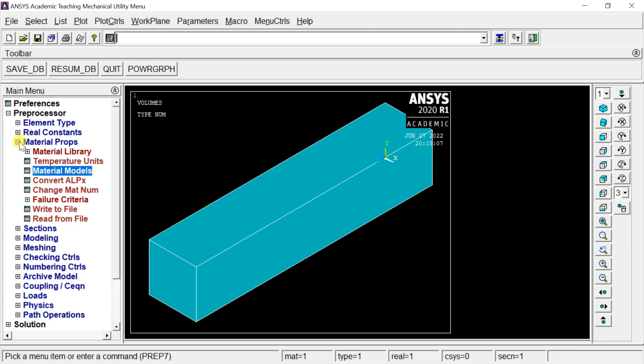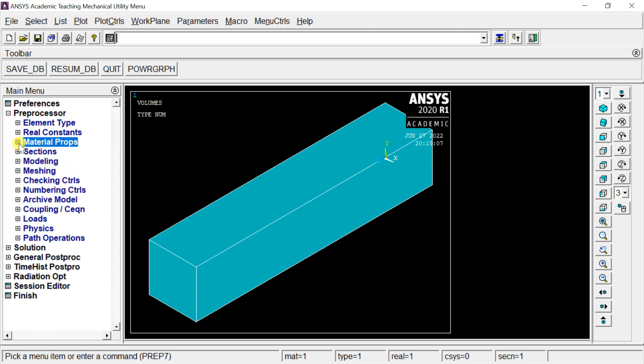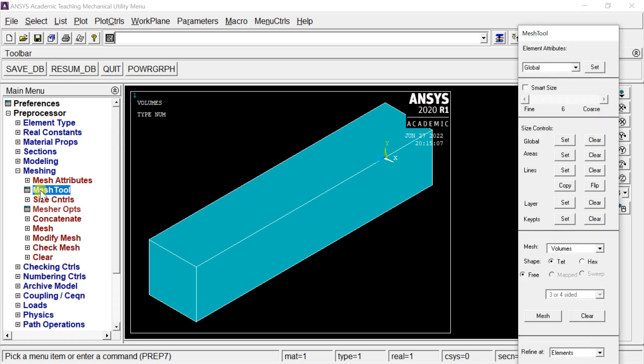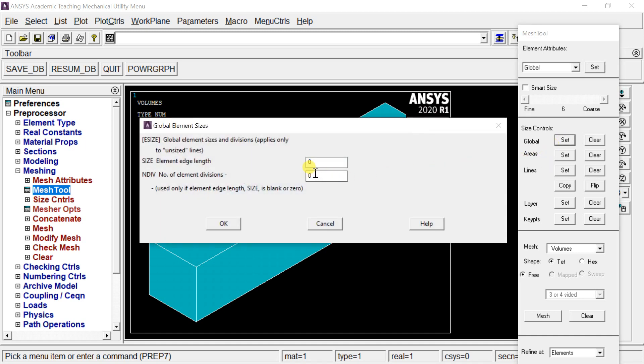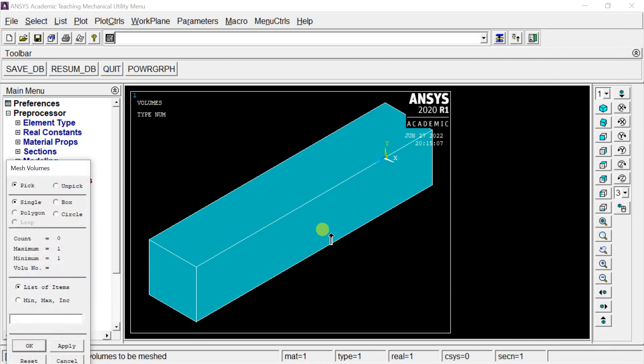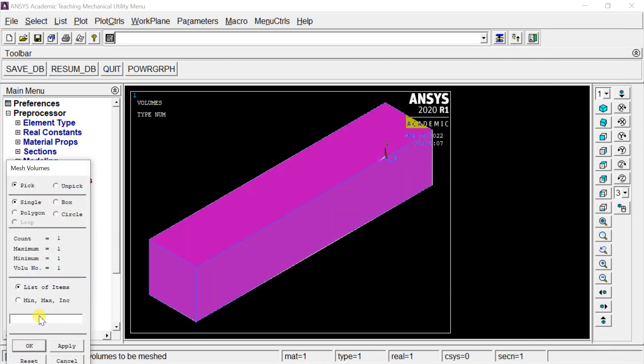Now we'll mesh the geometry. Click on Meshing and select Mesh Tool. Click Global Set to define element sizes. Go to the Mesh Shape option, select Hex for all hexahedral cells, and keep the Mapped option. After setting up, click Mesh, select the geometry, and click OK.